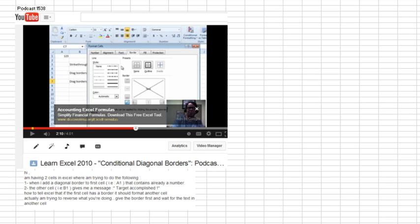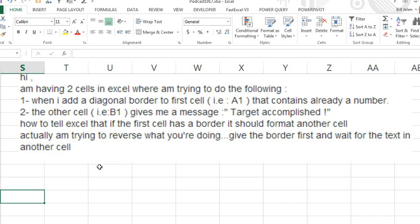Hey, welcome back to the MrExcel netcast, I'm Bill Jelen. Back in Episode 1538, I showed how to use conditional formatting to add diagonal borders to make it appear that we've crossed out a cell. Ahmed just posted a question where he wants to go the opposite way. If he crosses out a cell, like A1, then another cell, cell B1, would change its message to say target accomplished.